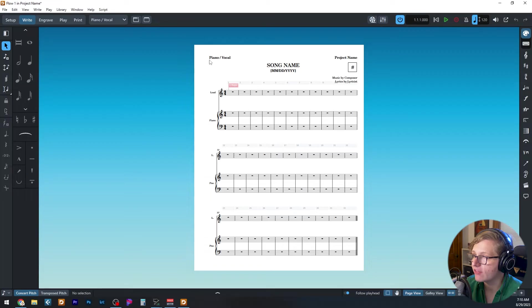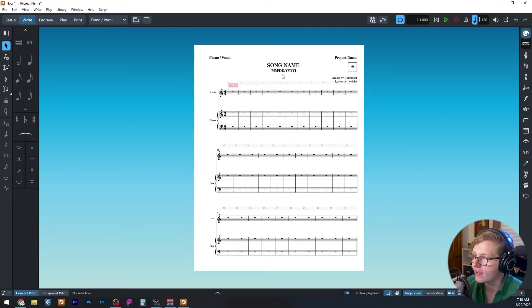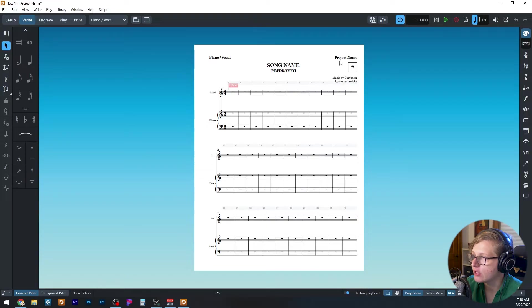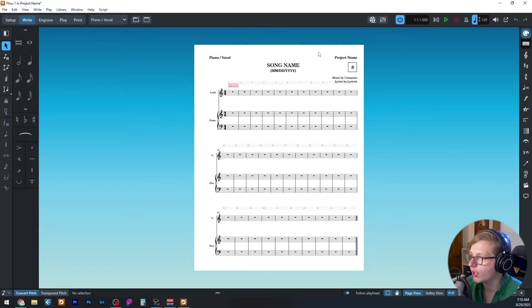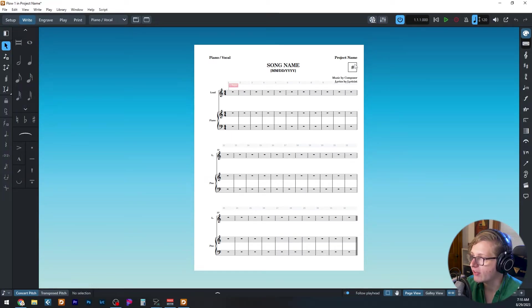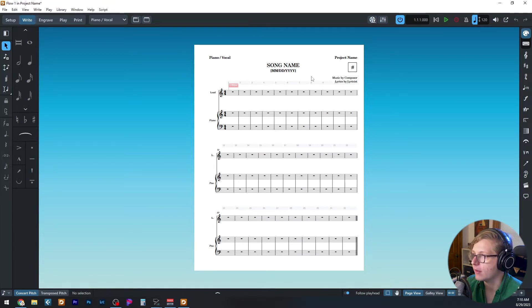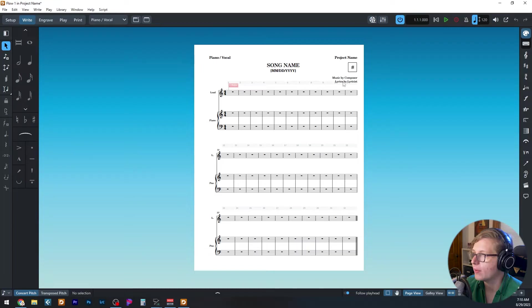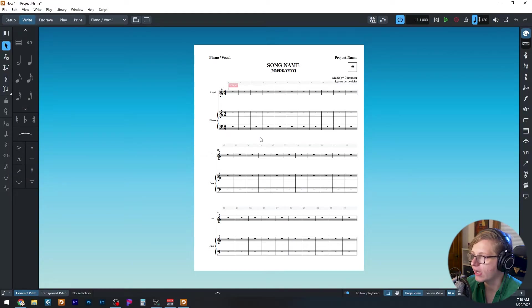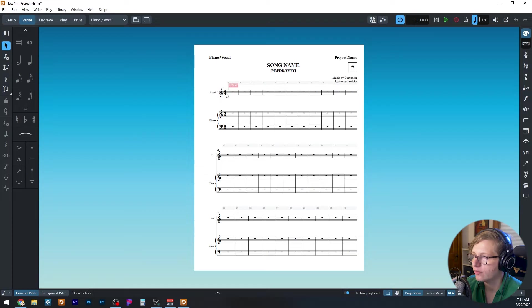Right off the bat, we can see we have the layout name in the top left corner. We've got song name with a subtitle for a revision date in the middle, and then on the top right, you have project name. This is where the name of your musical would go if you're writing a musical. Right below it, we've got a number that is for the number in the piano vocal score if you're writing a musical and numbering your pieces. Below that, we've got the composer and lyricist credits, and then we've got our music.